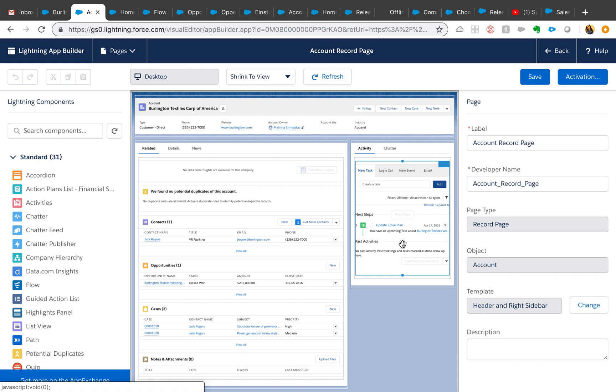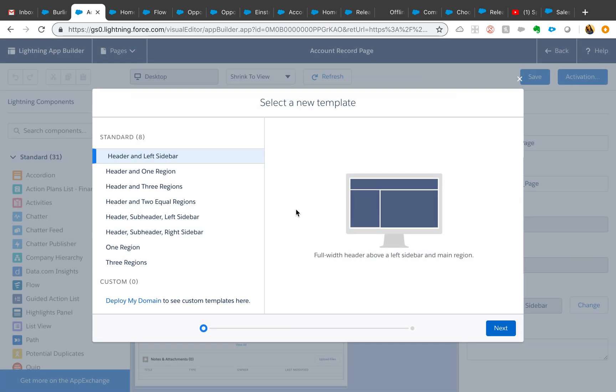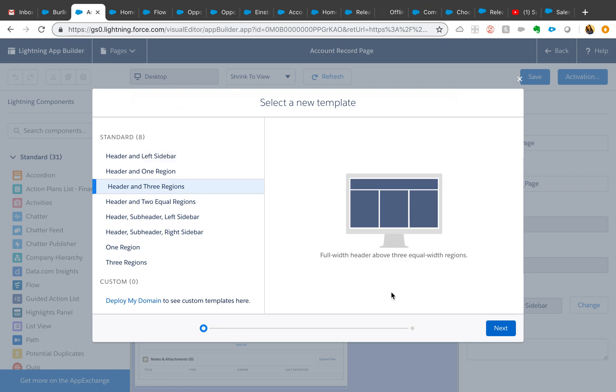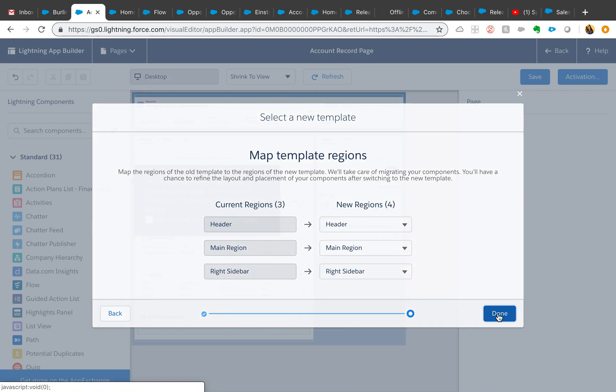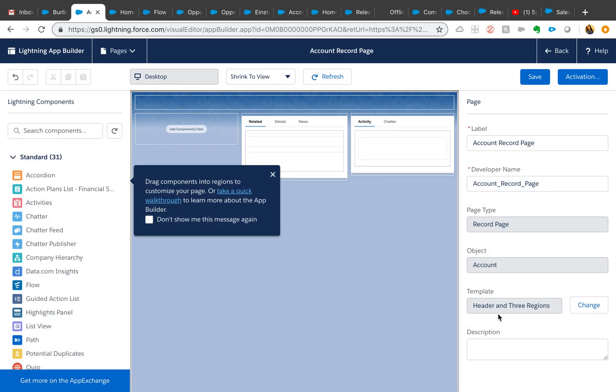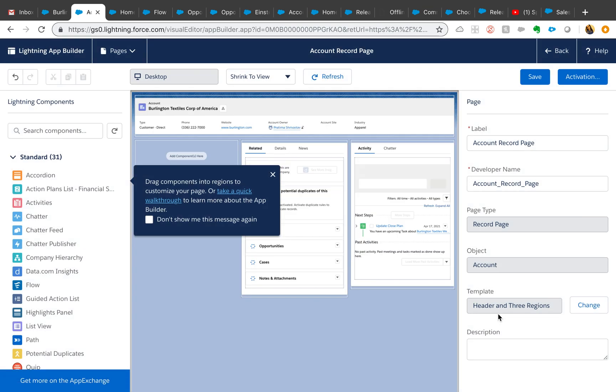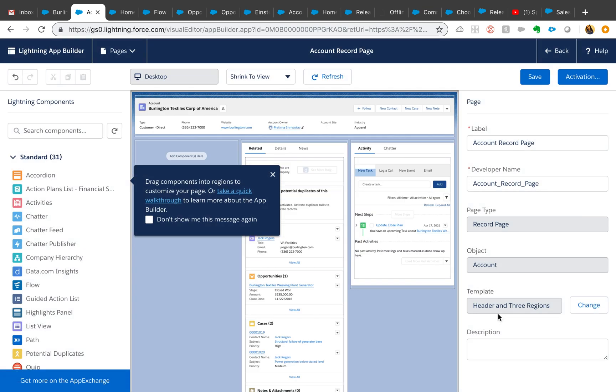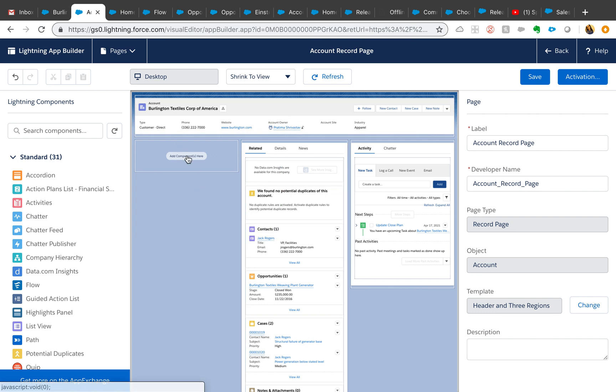For example, right now I have header and sidebar right sidebar, and maybe I don't need that. I want to change it to maybe three regions, header and three regions. I can do that right here, change the template. I don't need to create a new page just for the sake of changing the template.